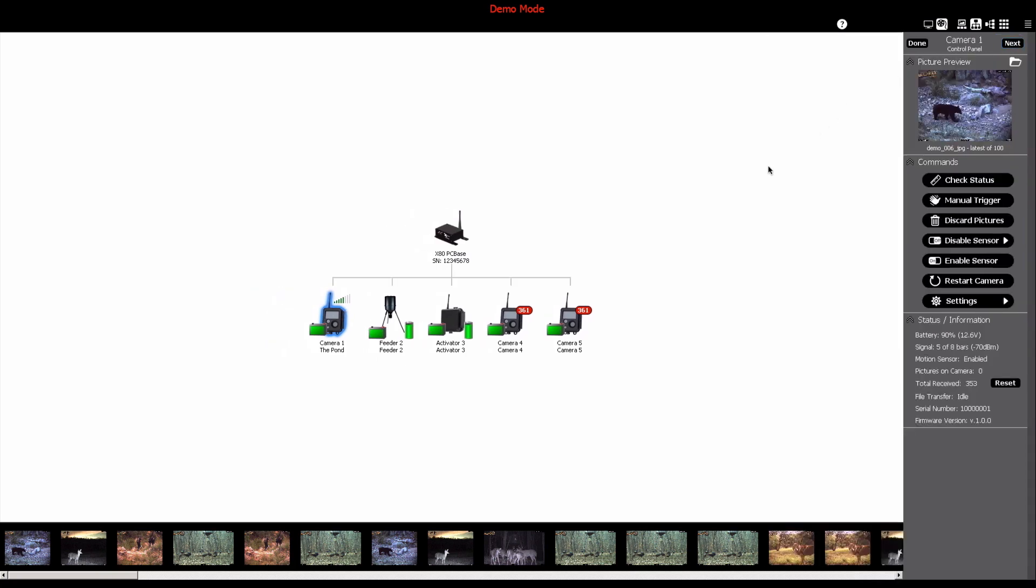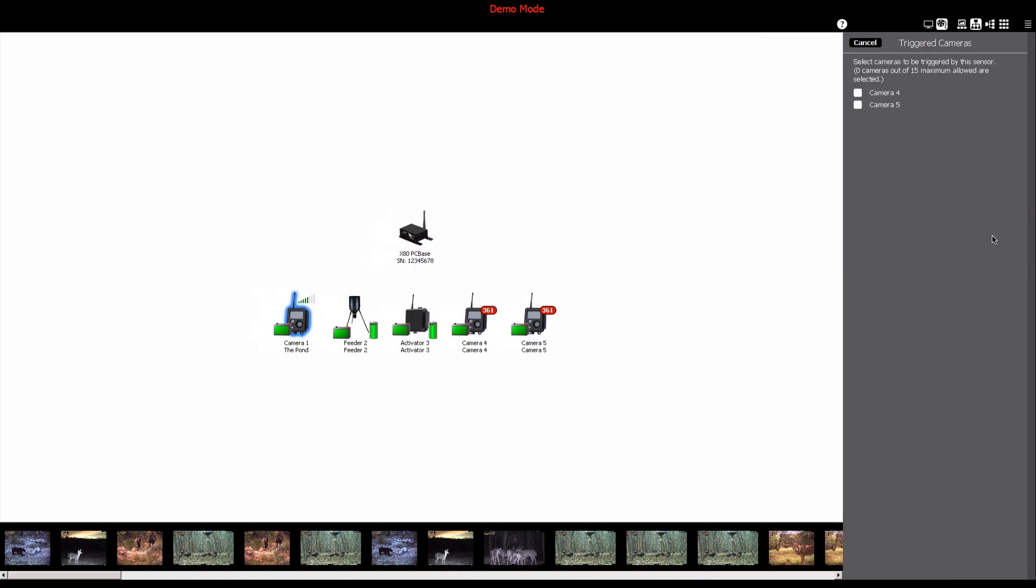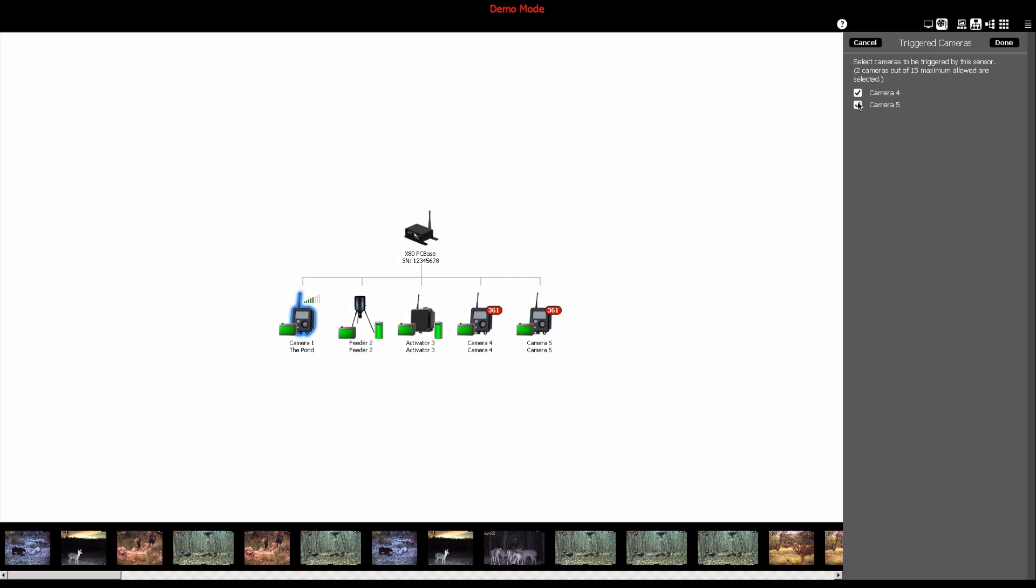It is encouraged that users experiment as much as possible with the many options to see what works best for their specific needs. So go ahead, dive in, and learn what works best for your system.